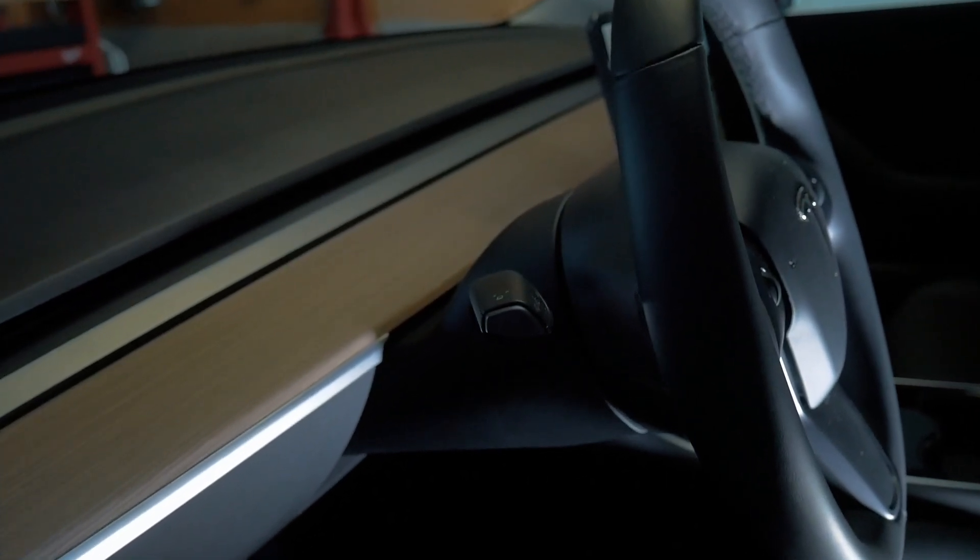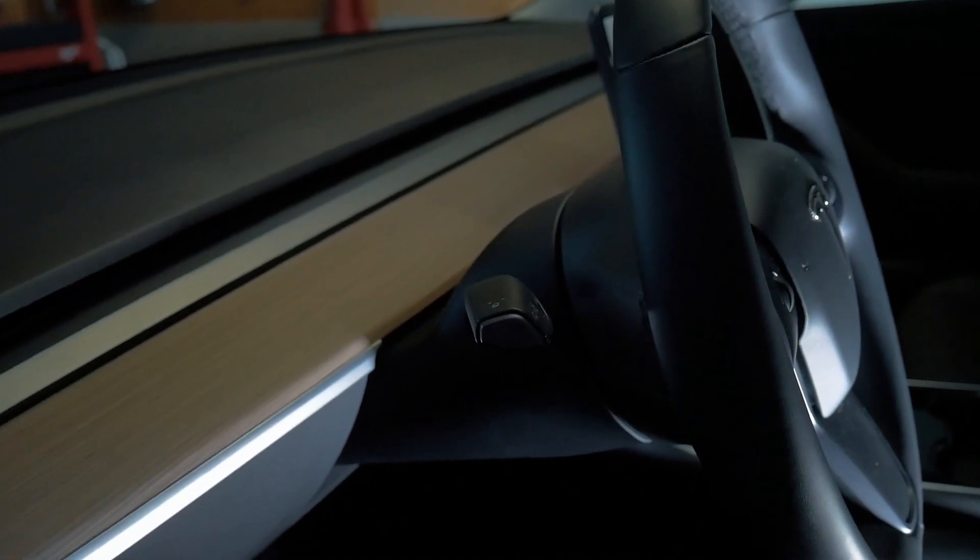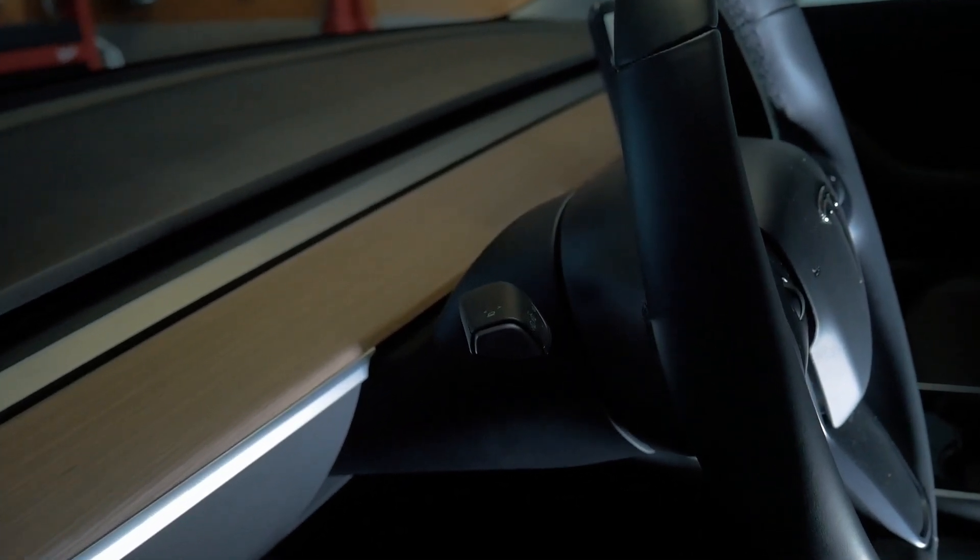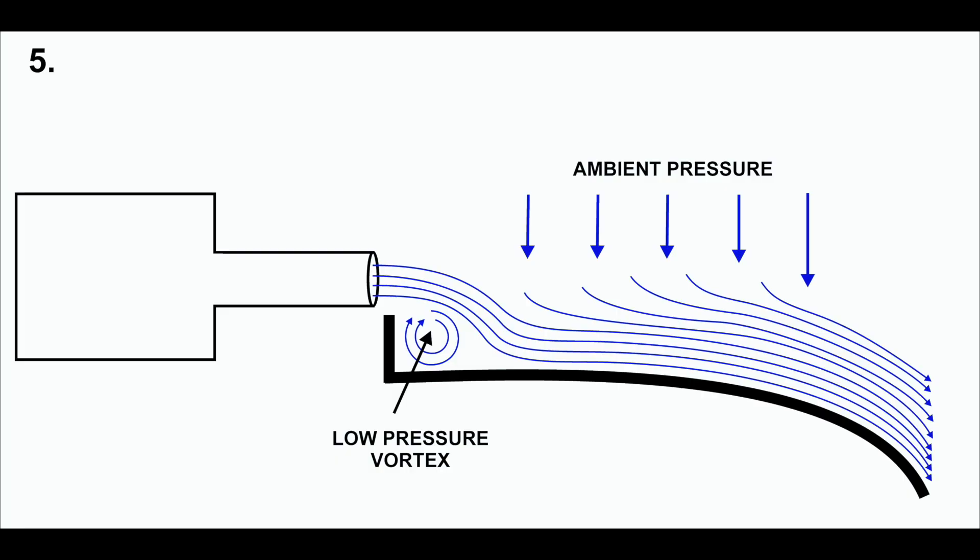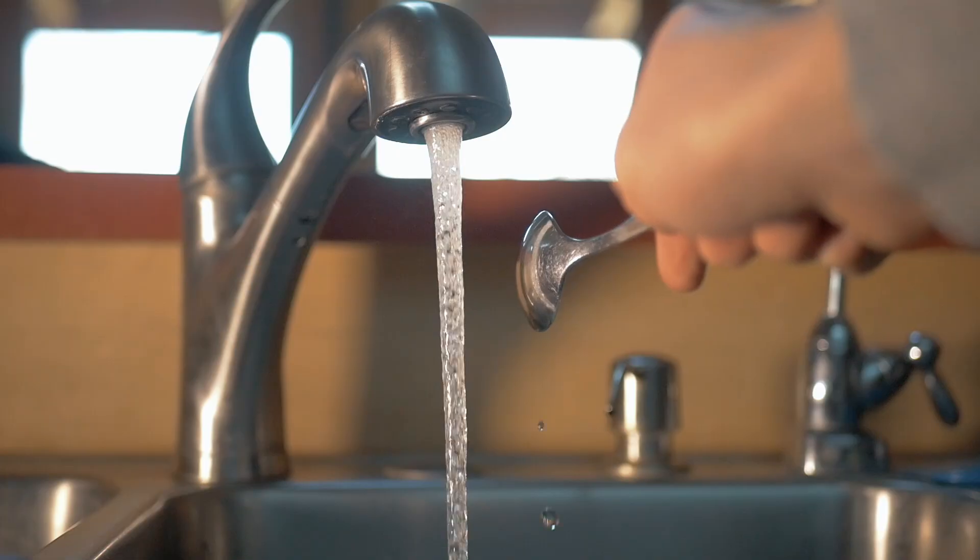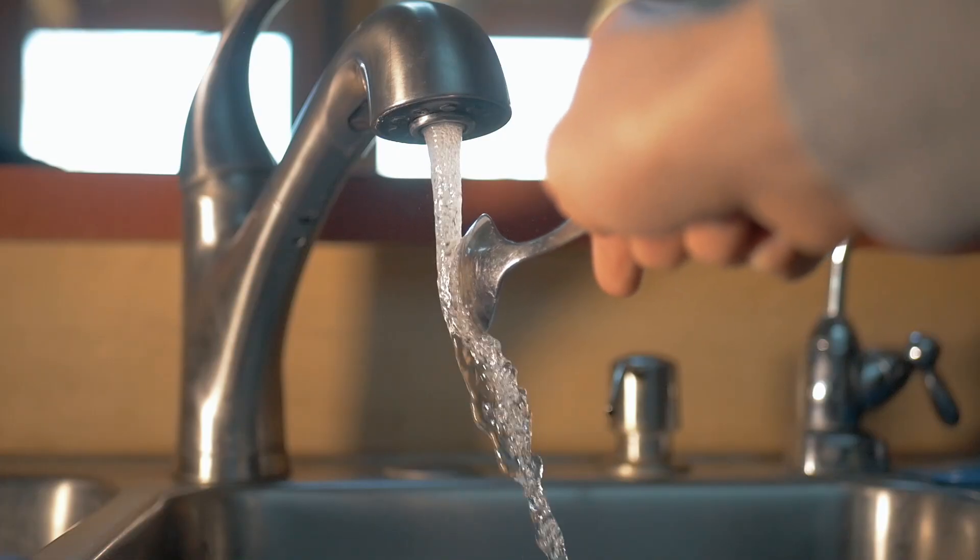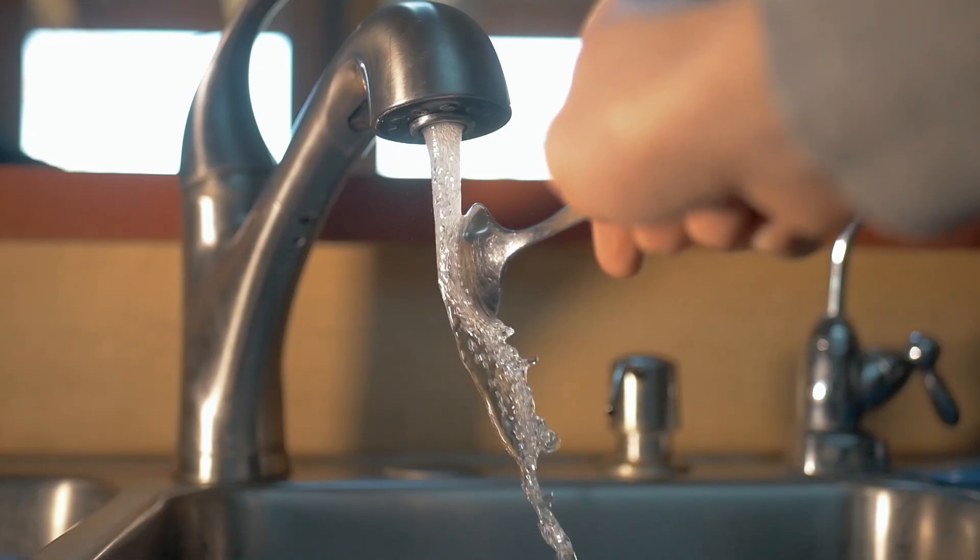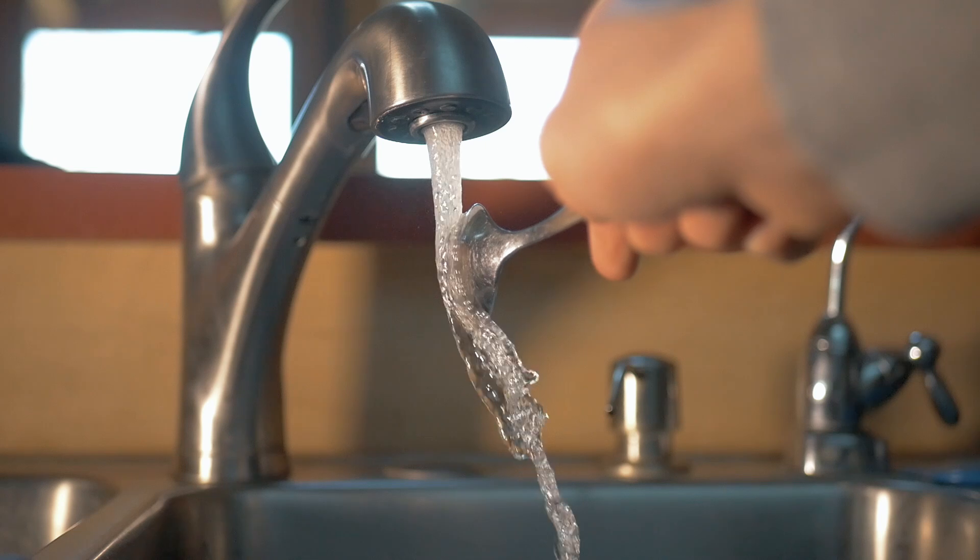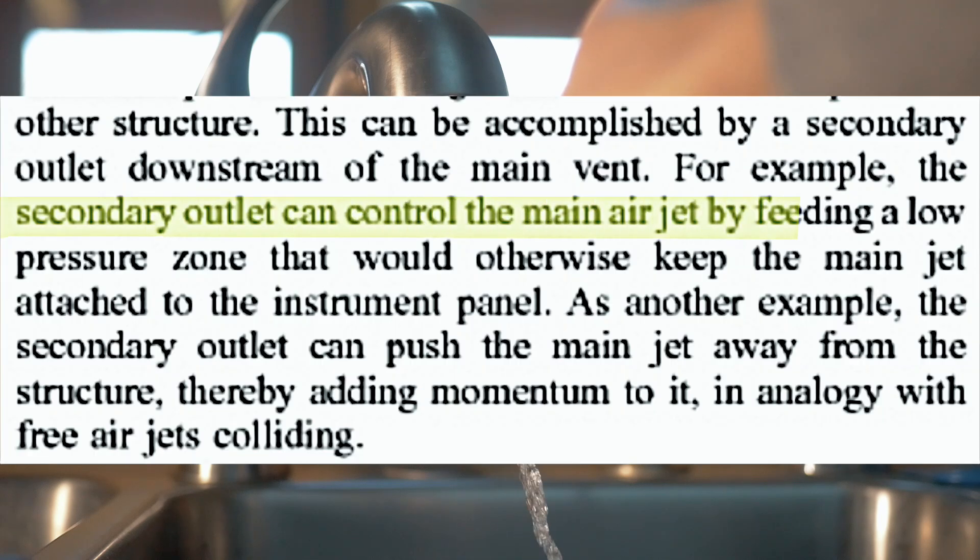Without the use of the bleed vent, the wave vent's air would attach to the nearby surface and curve downward because of the Coanda effect. You can see a similar effect here with water and a spoon, where the water direction changes based on the curvature of the spoon. The same effect applies to air currents.